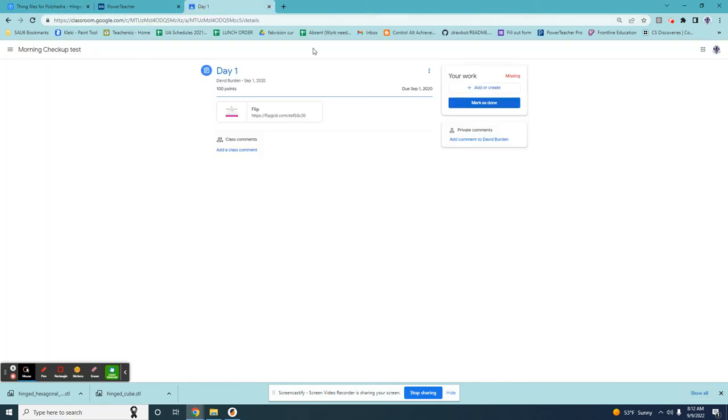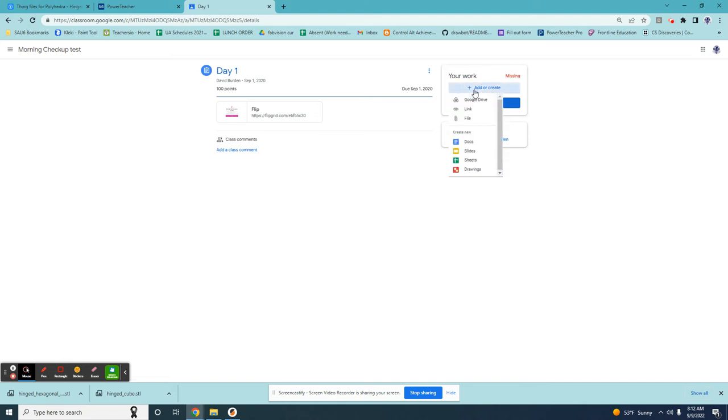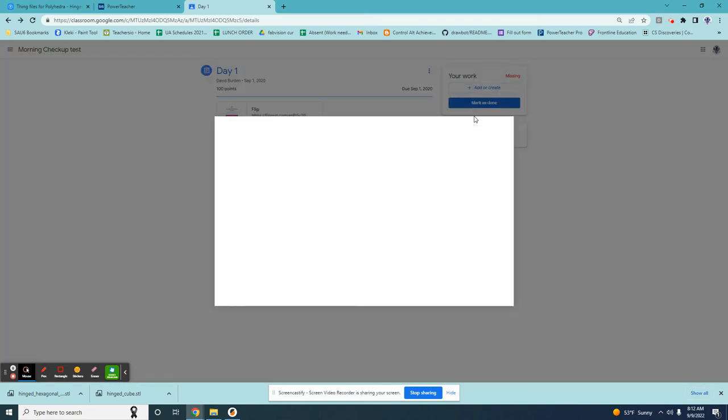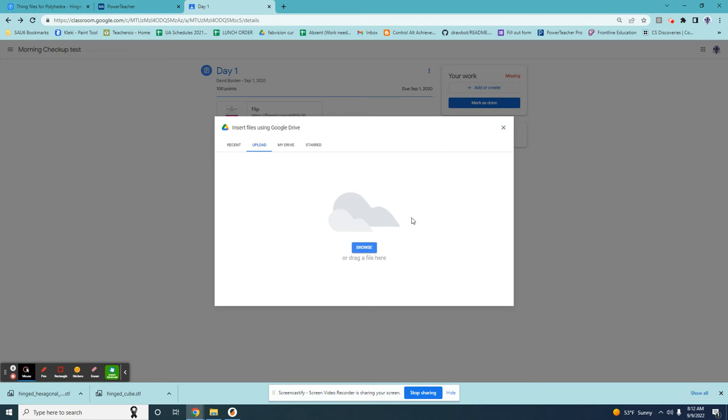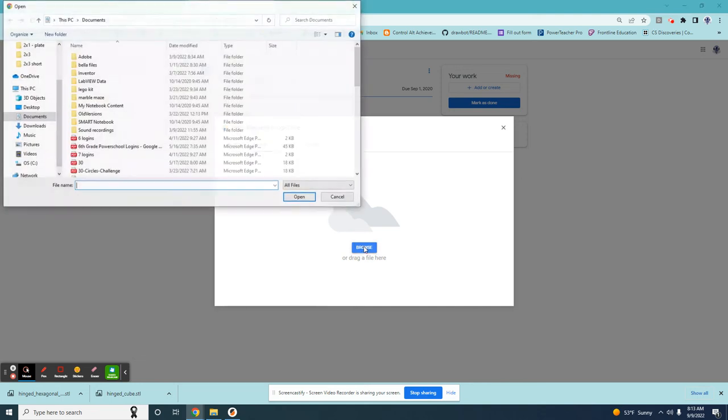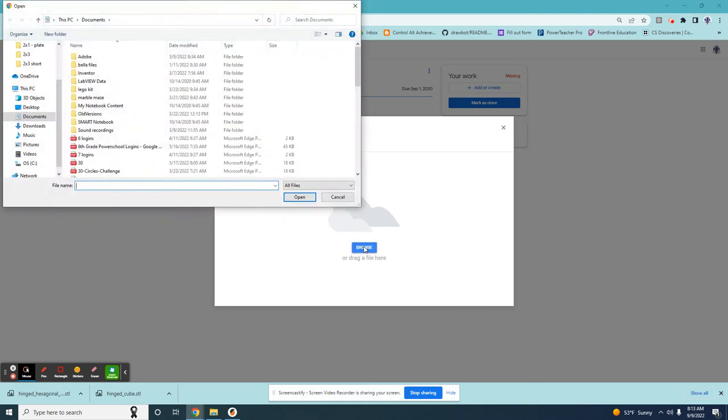Next I'm going to navigate to the assignment I need to turn that screenshot in on. I'm going to come over here and click add or create and then I'm going to click file. When I click file it'll take a moment and then it'll give me the option to browse. The screenshot I took is on the computer I'm on right now. It's not on the internet. This step will put it onto the internet.